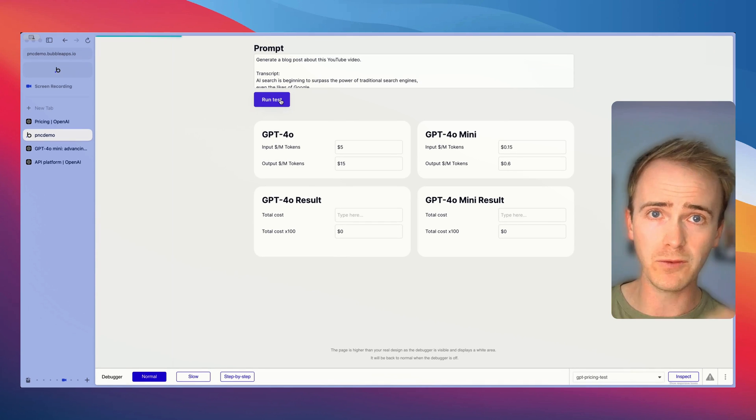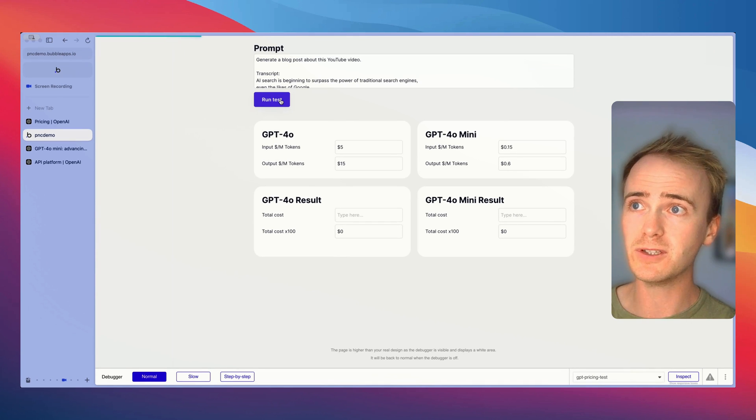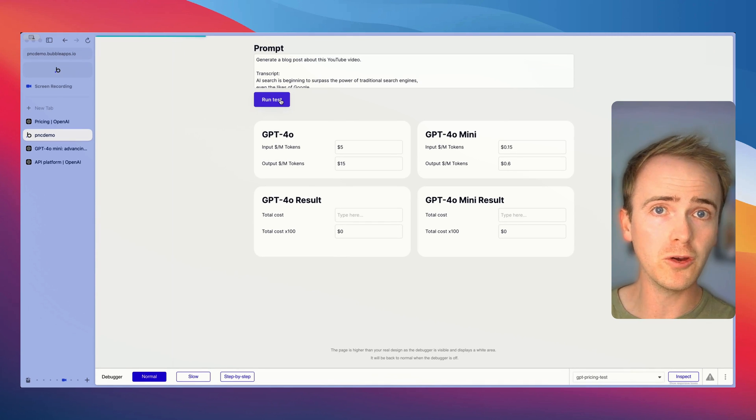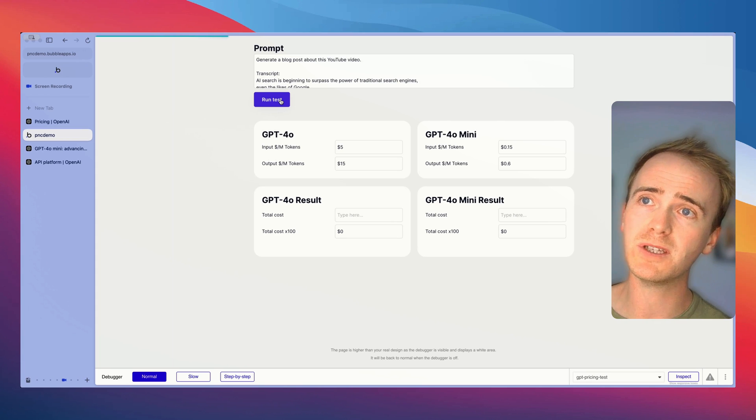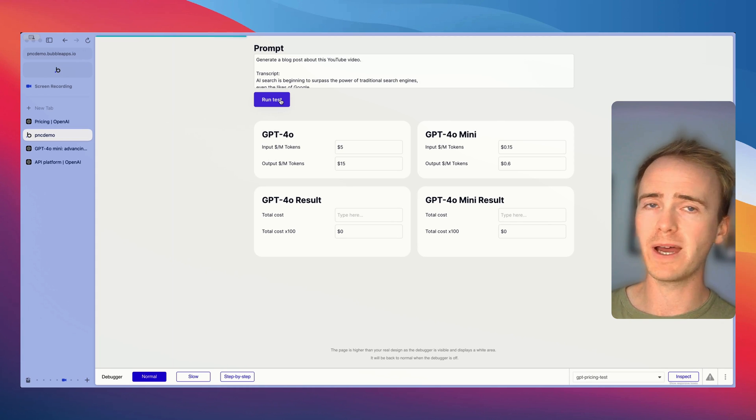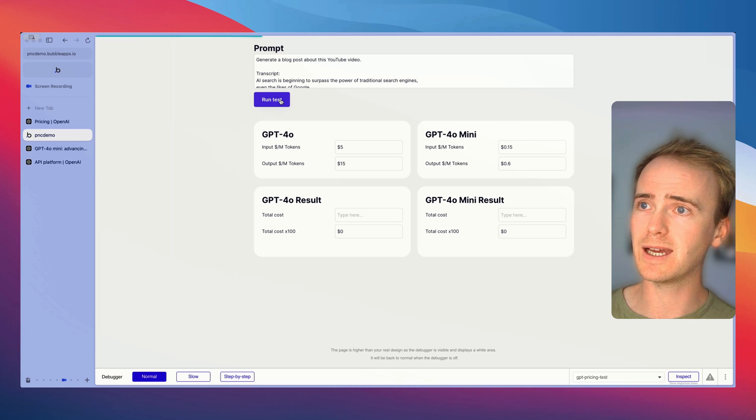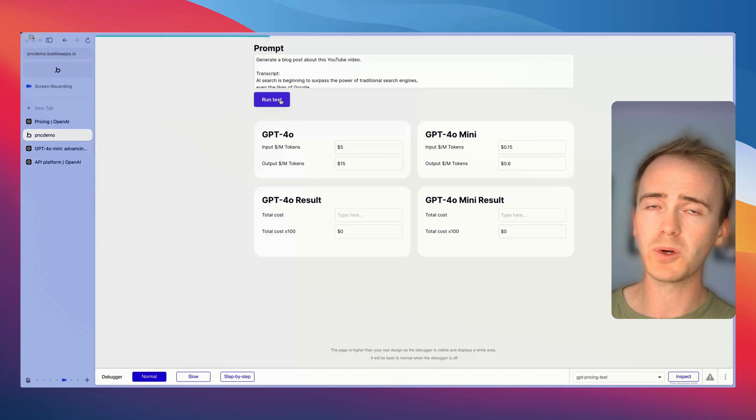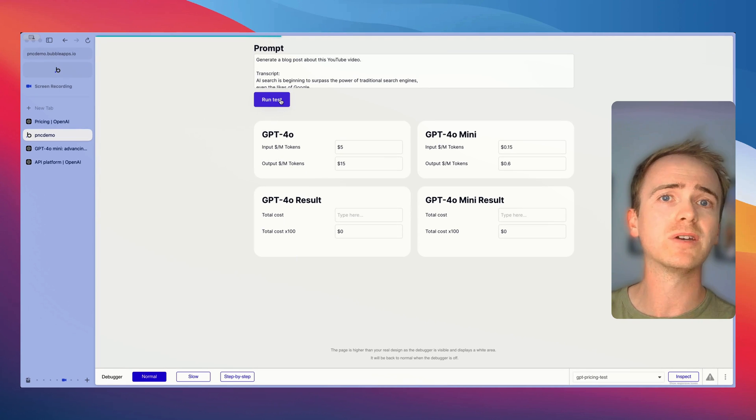I'm going to run the AI now so this is sending an API request over to Bubble. It's using both the GPT-4o model and it's using the GPT-4o mini.